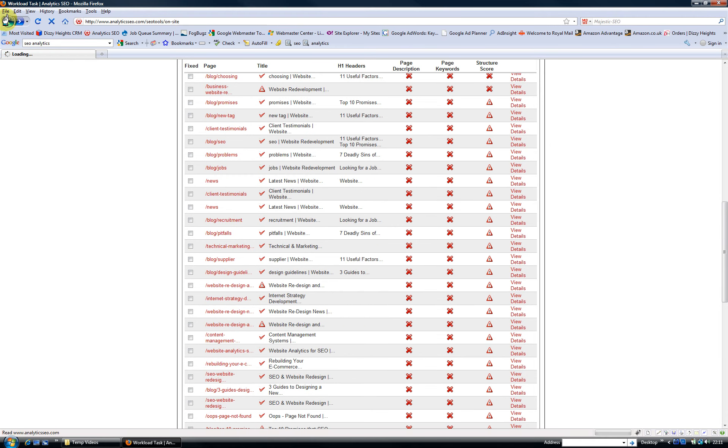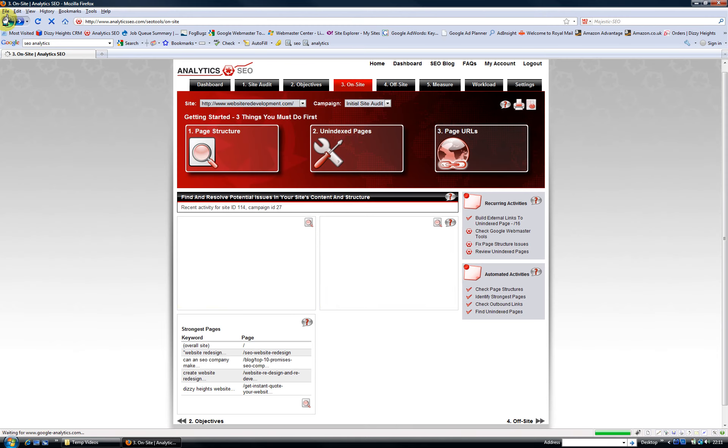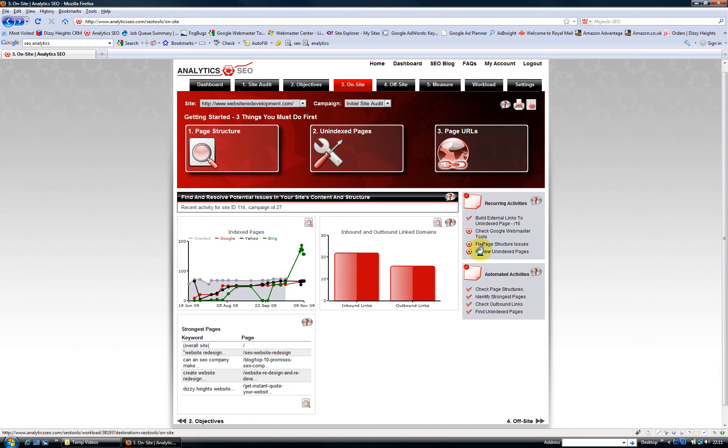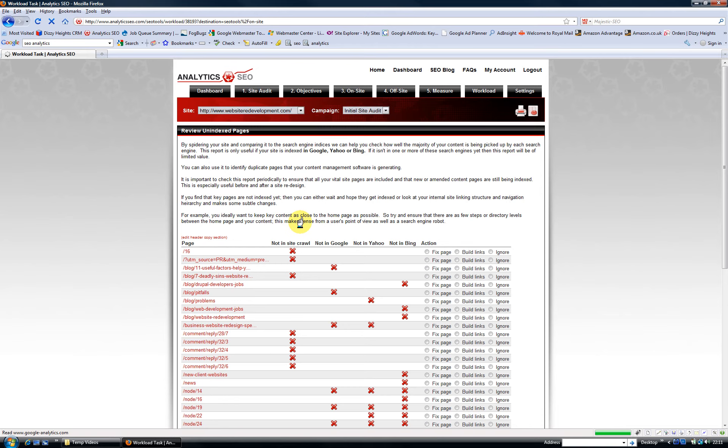So that's a really useful report. Of course, you can download that to Excel, fill in the details, and give it to your website developer to upload.